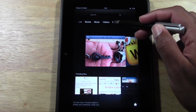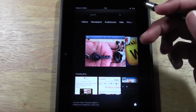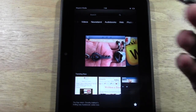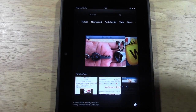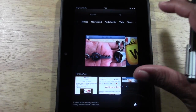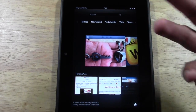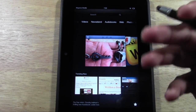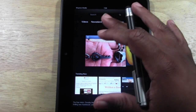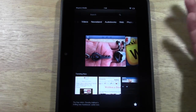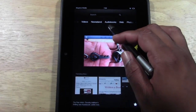We have Newsstand — that's where you get magazines and newspapers. You can subscribe to papers like the LA Times or USA Today, and every morning the newest version downloads to your Kindle. They also have a large selection of magazines where new issues come as they're released.